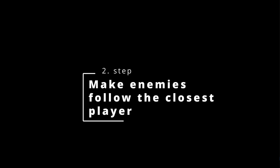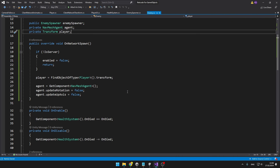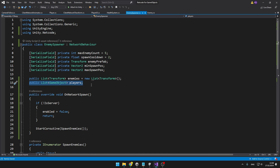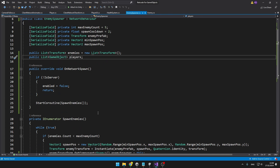The enemy is always trying to follow the closest player. Till now we had just one player, so it was easy to find the player object. But since we have multiple players, the enemy spawner will store a list of all players and then the enemy will decide which player is the closest one. Even though we could assign them on Update, that wouldn't be very performant, so I'll just assign them once a player connects or disconnects.